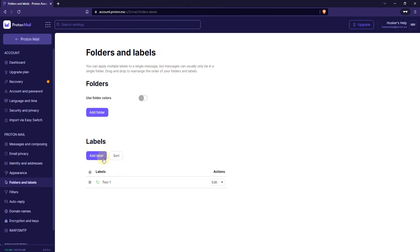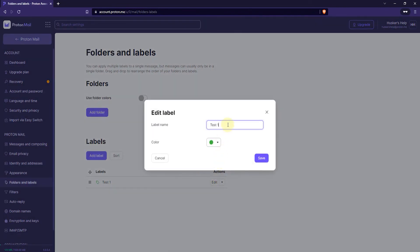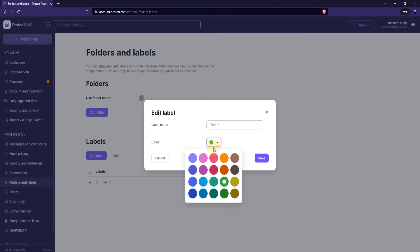Now, here where it says Labels is a list of your labels. And if you want to, for example, edit the name of the label, just click on Edit here next to the label, to the right of the label. And then just change the label name, for example, or modify the color. And once you're done with that, click on Save.